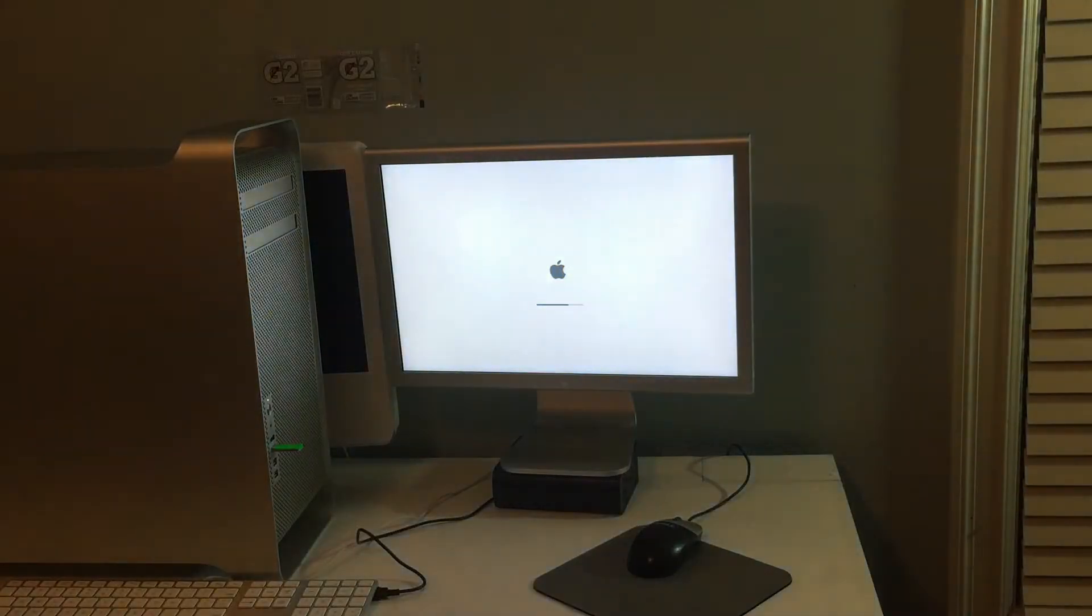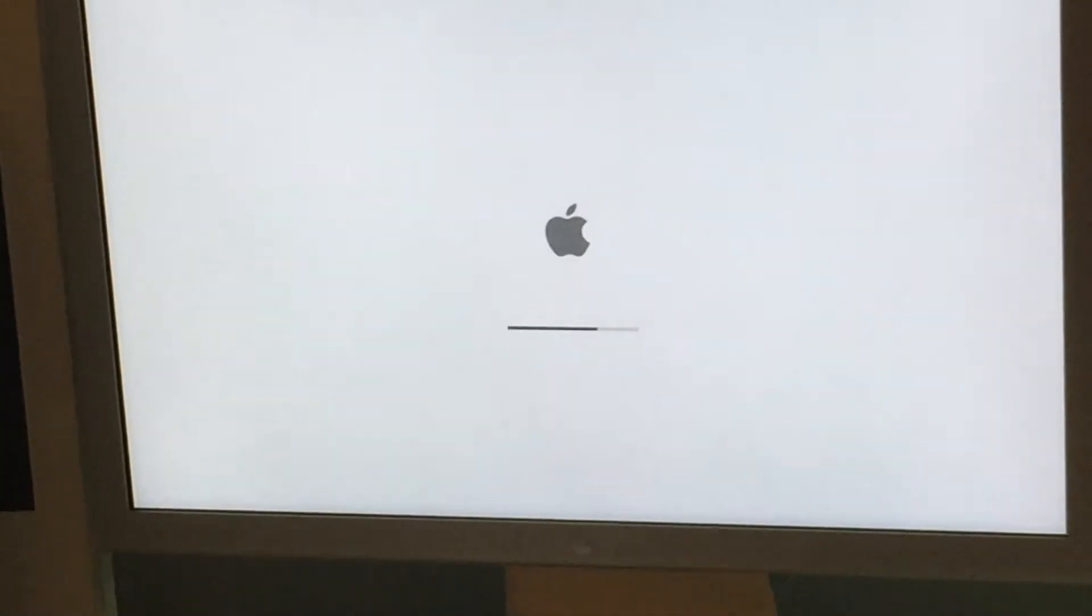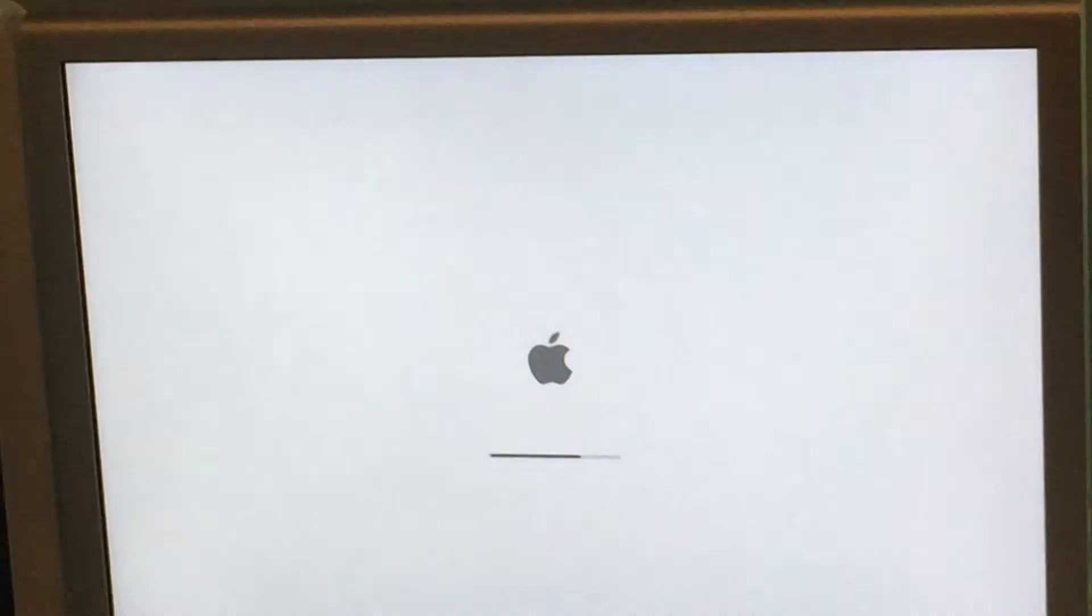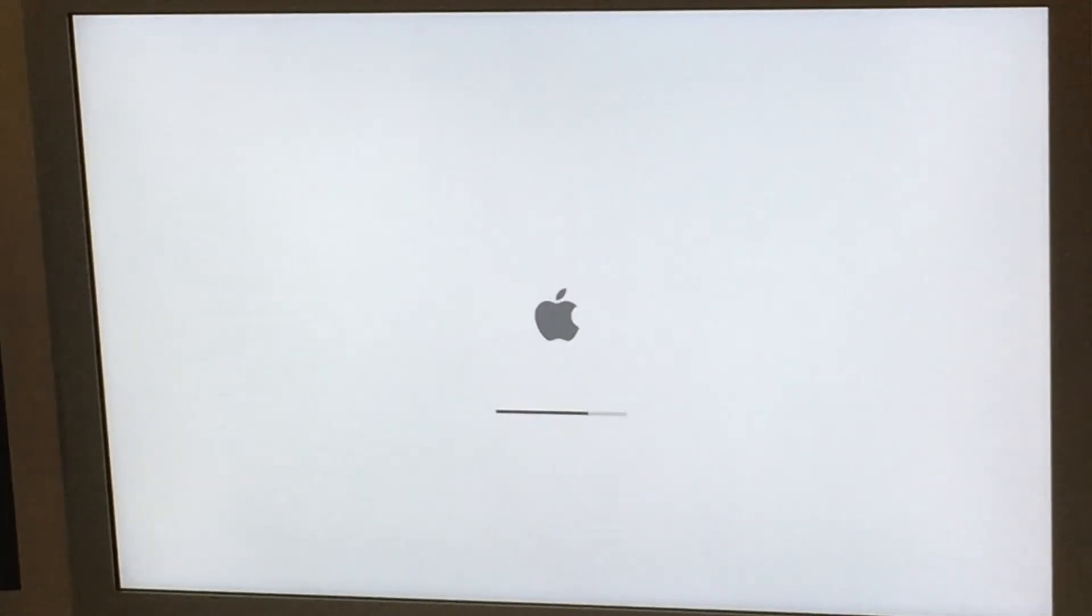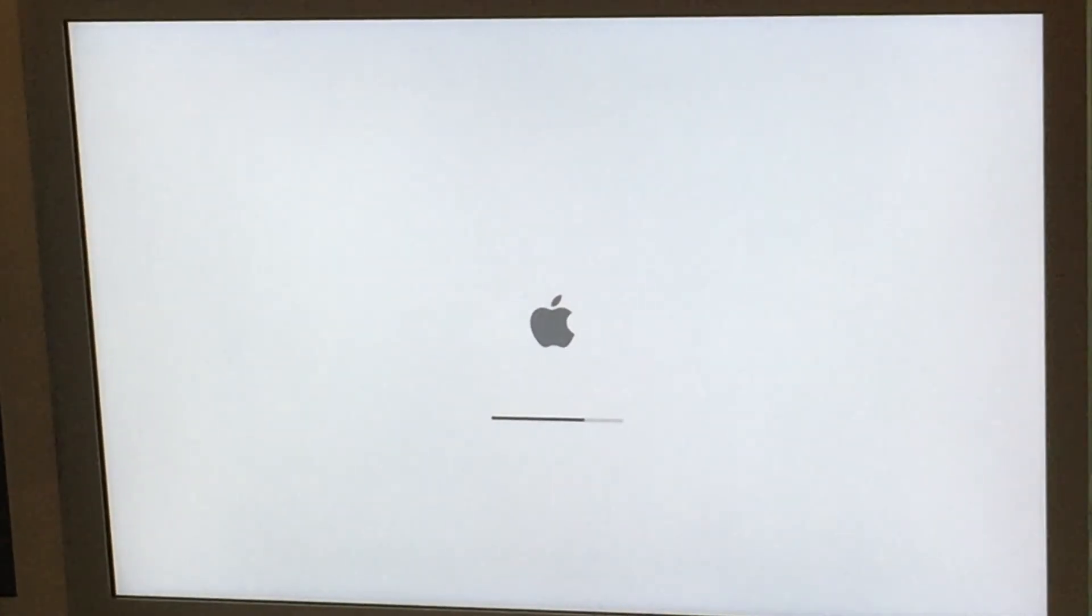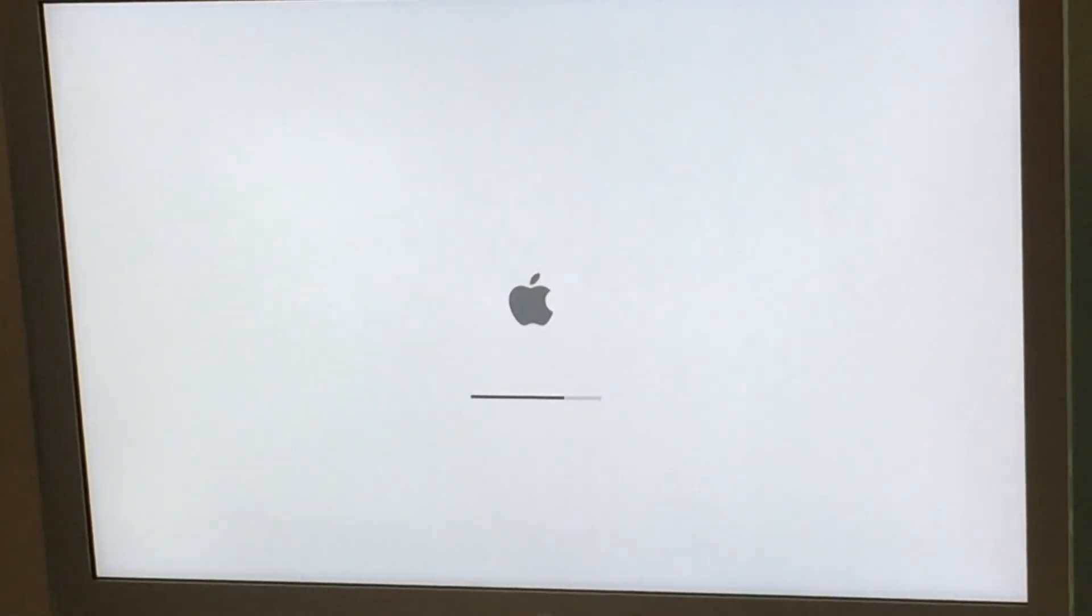In case you haven't noticed I'm kind of on an IMNC binge. So almost there. Just waiting for the graphics drivers to load. There we go.